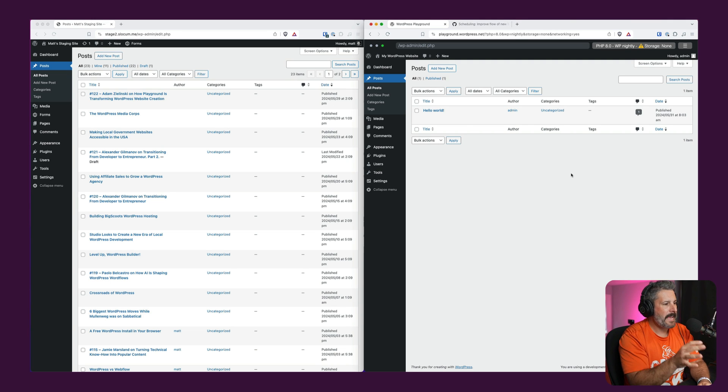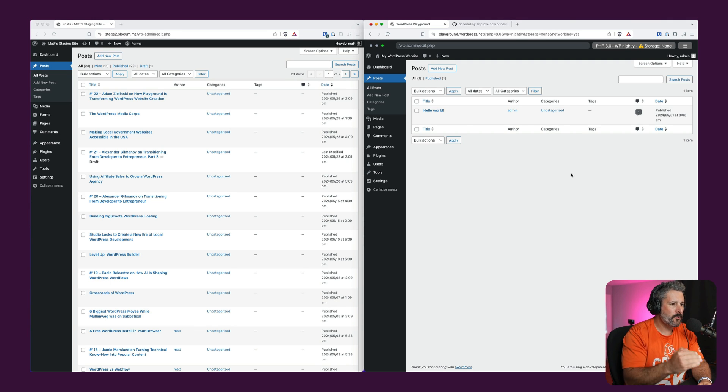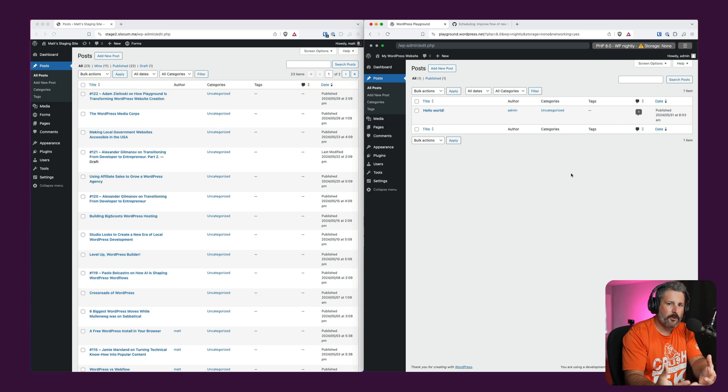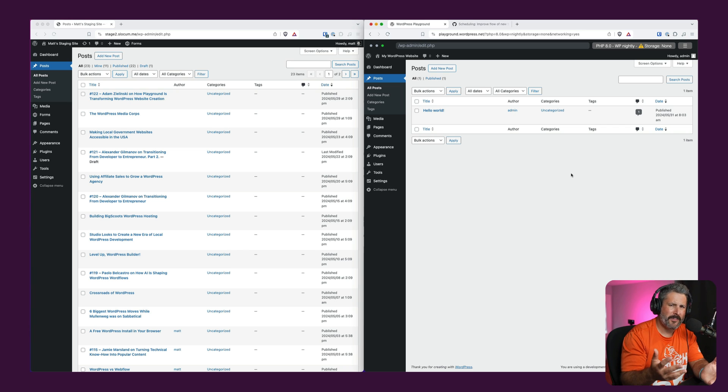Welcome back to the channel. Today I wanted to highlight a few minor changes to WordPress as they iterate towards WordPress 6.6 coming in like a month and a half or so, maybe a little bit more.